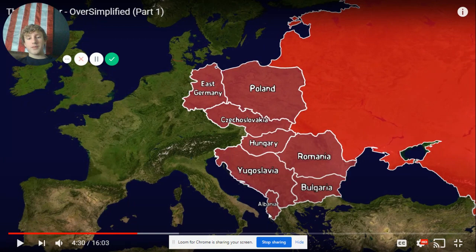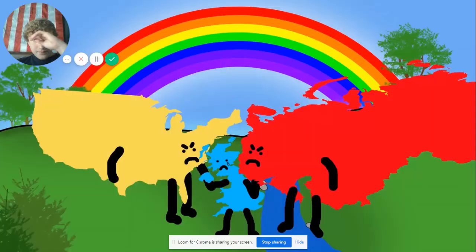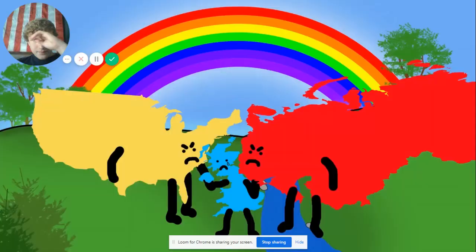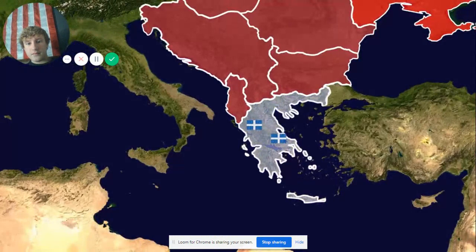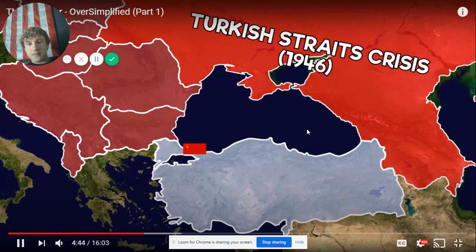Yugoslavia and Albania — they were communist countries but they weren't puppets of Stalin like all the other countries were. Just want to make that clear. In the West, with Churchill proclaiming that an Iron Curtain had descended across the continent, the relationship between the old allies was deteriorating fast.